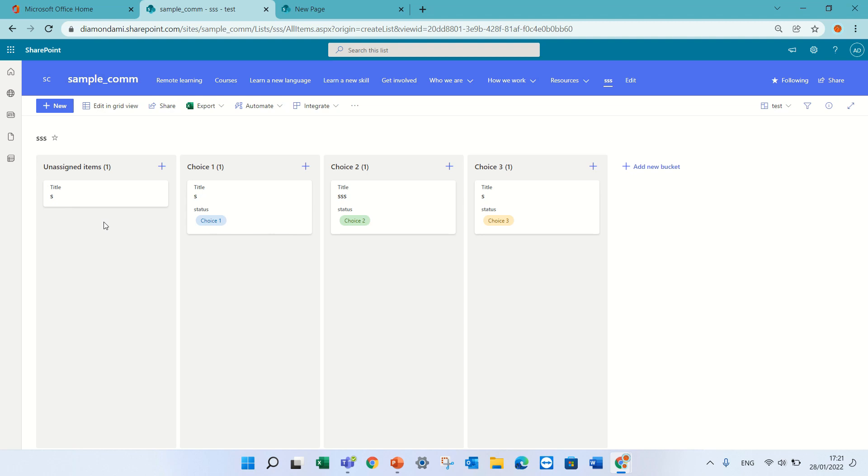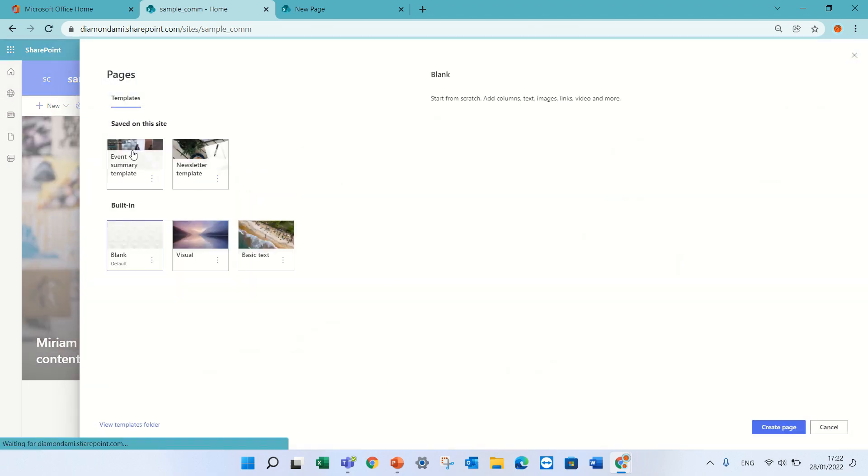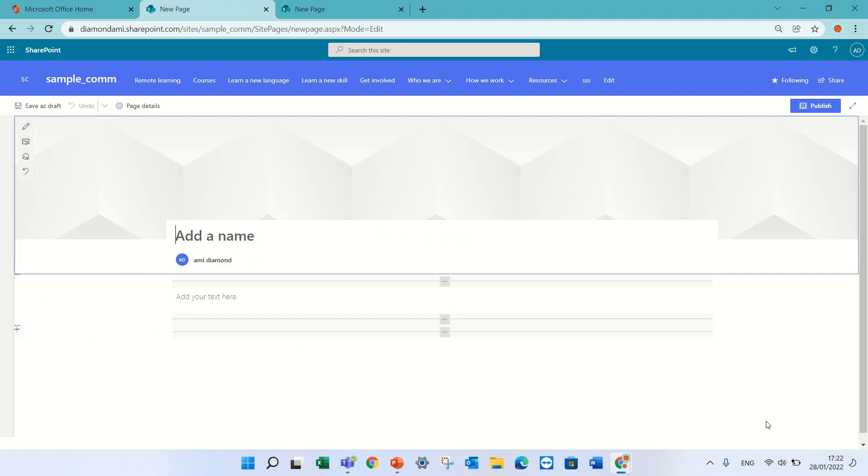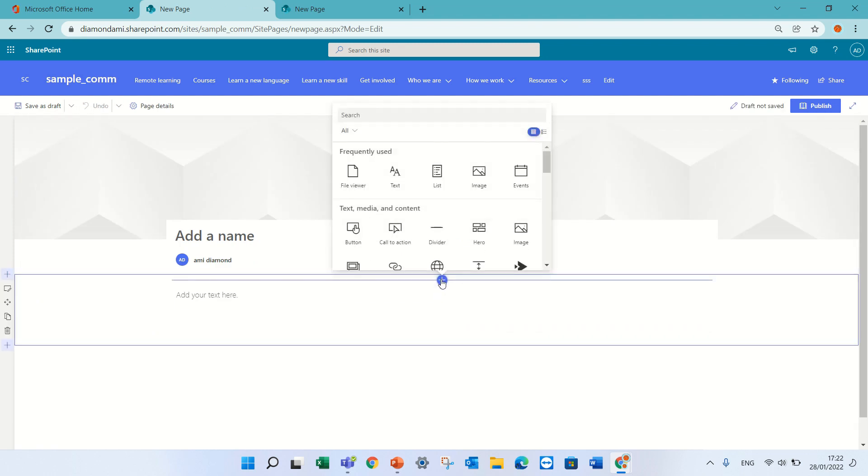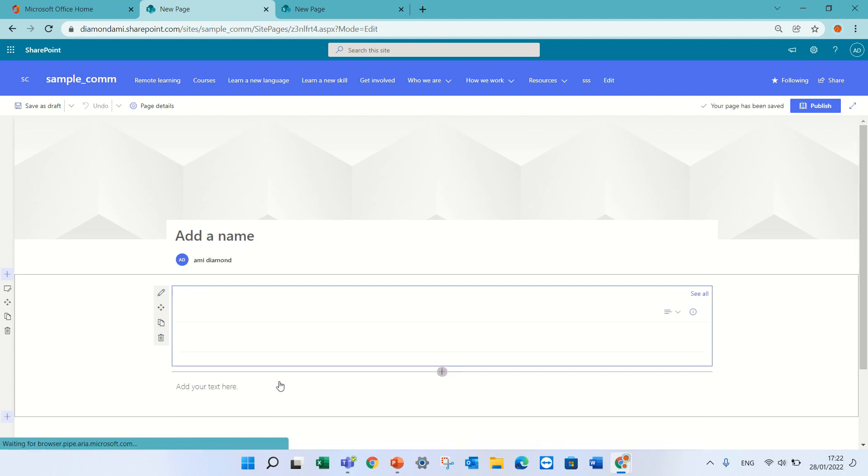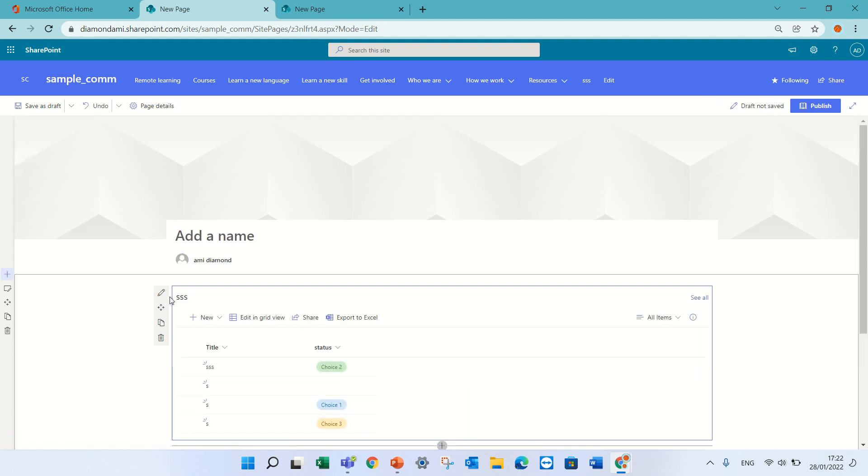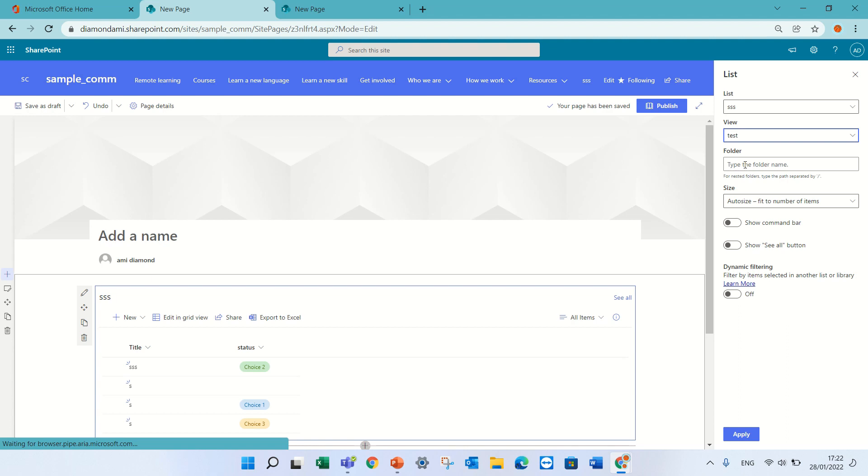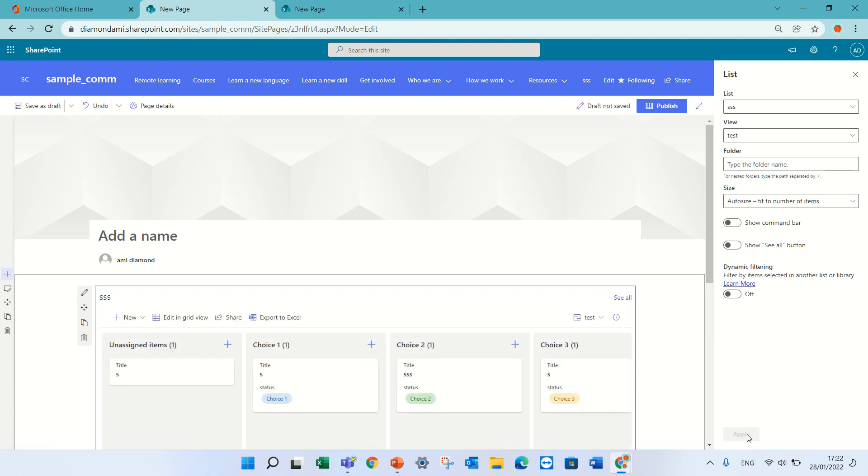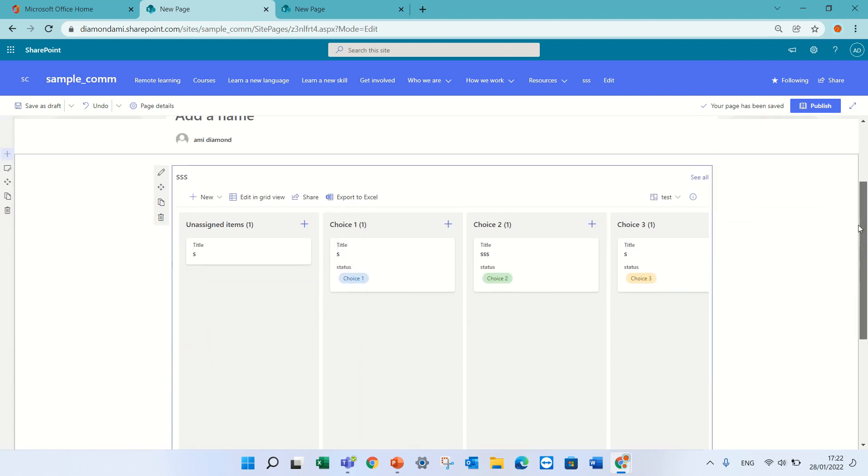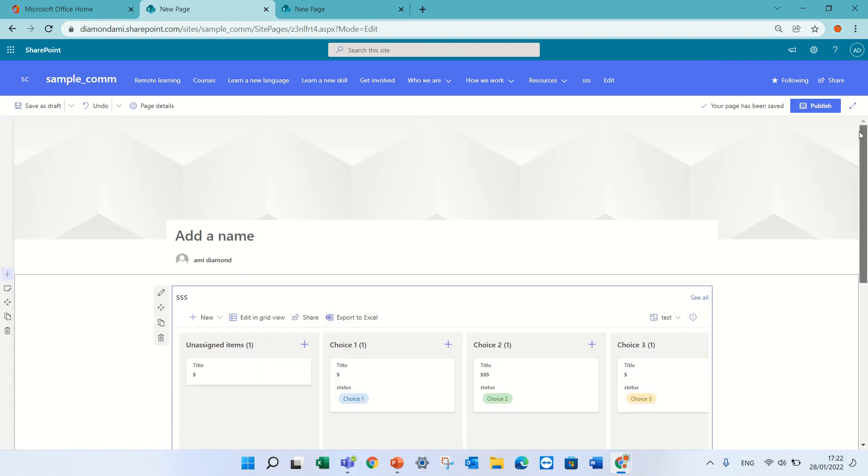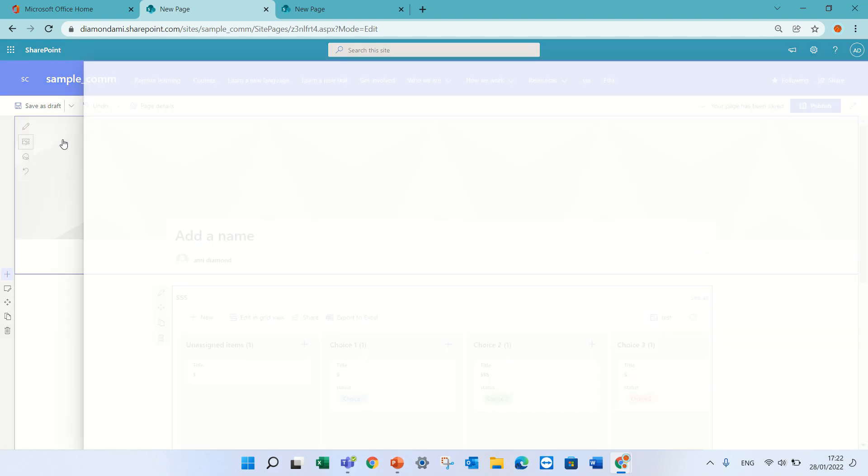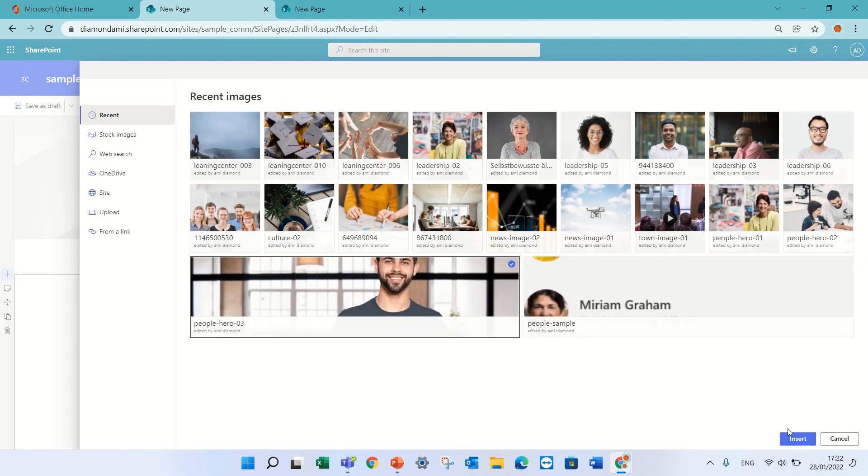Now we have this, but what if I want to test if I can add it to a page. I will go to the site and add a new page. I will add a list web part. I choose this list. And on the settings, I will choose the view test, which is the view that I created for the board. Look how nice. We see here everything. I'll just add here a header so it looks nice.